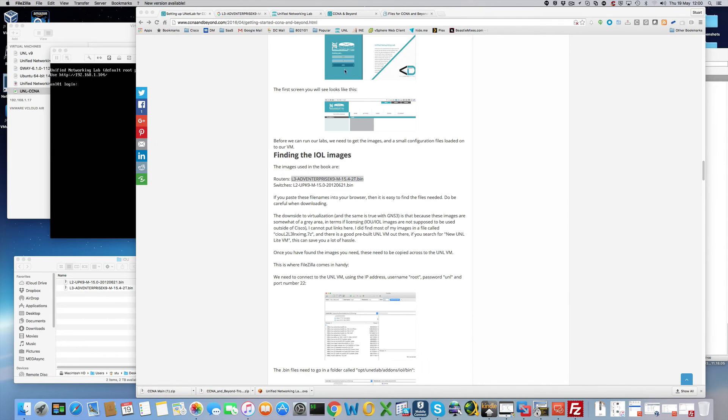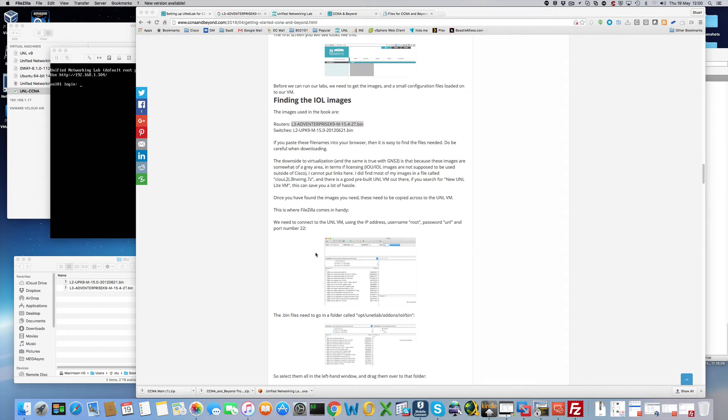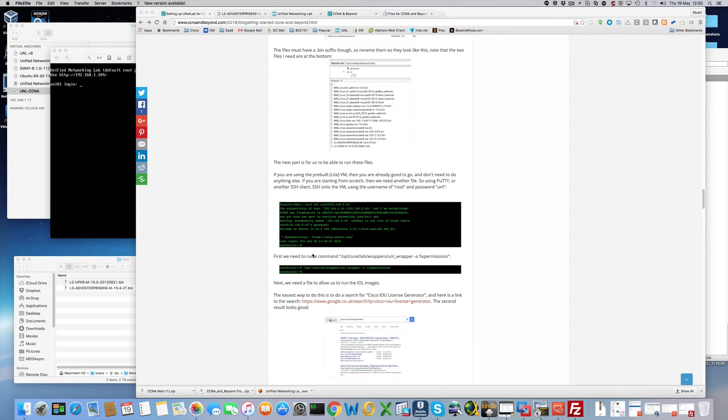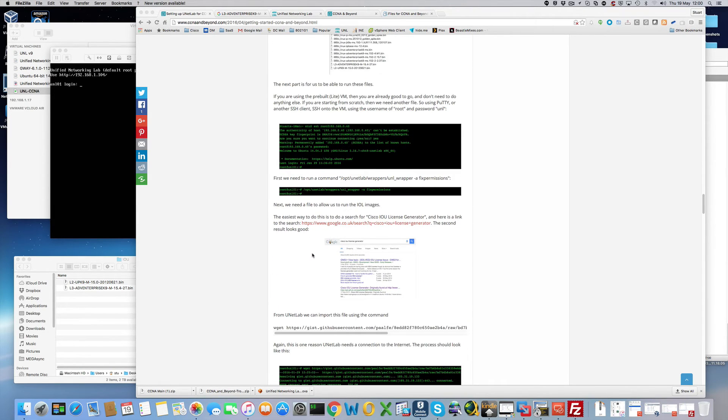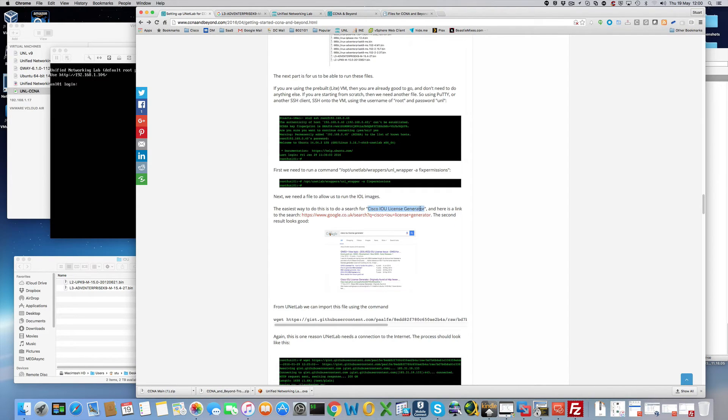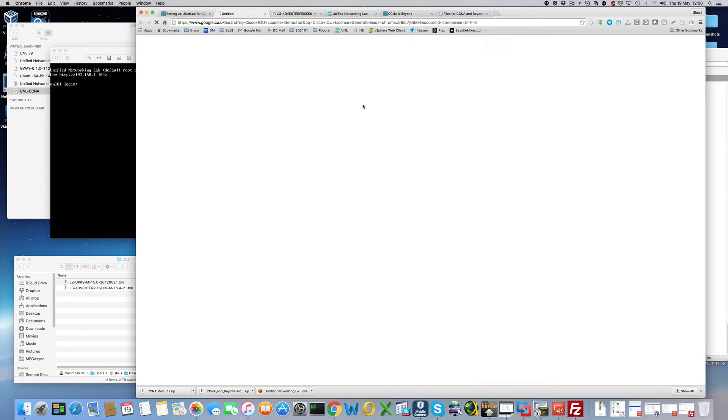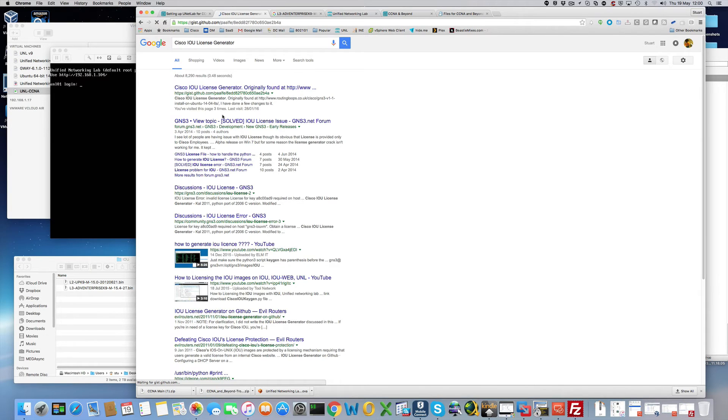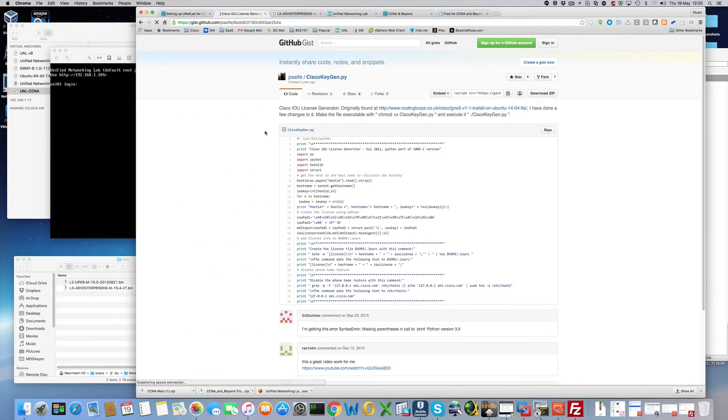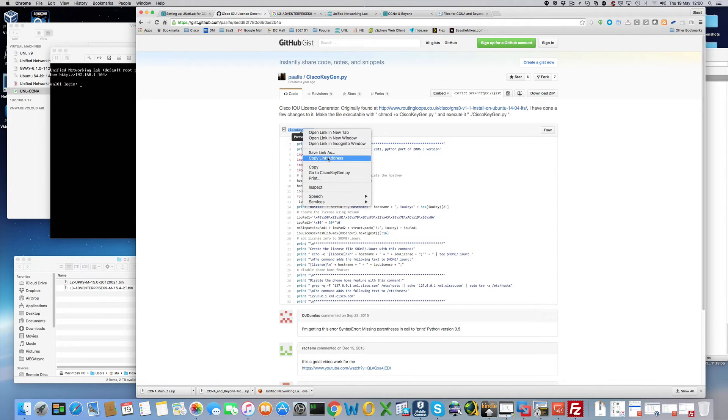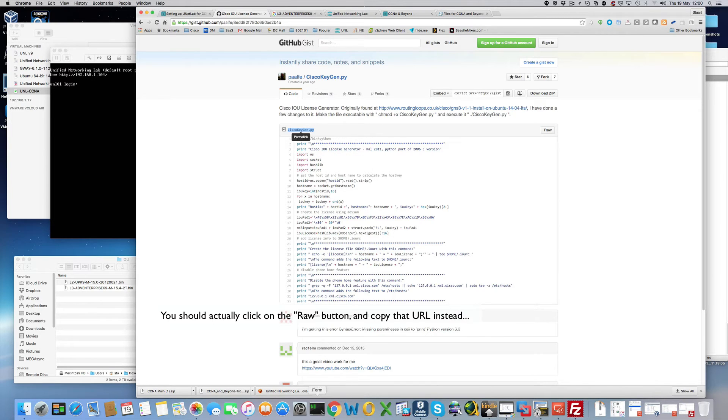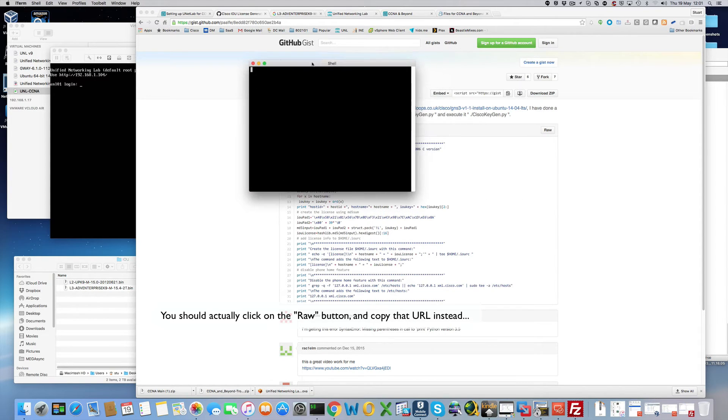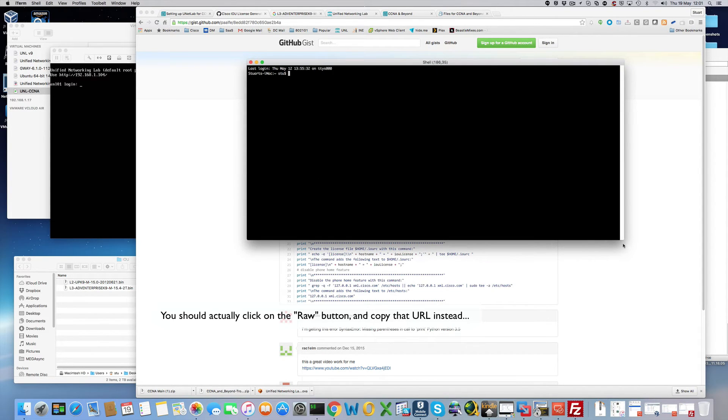Before we can actually use these we need a file called IOURC. Now to get that we need to do a little bit of googling. As you can see the first hit is this one here on GitHub. And that's basically the file that we need. Copy link address. Now I've got to go to iTerm. Or you can use any other program that supports SSH.